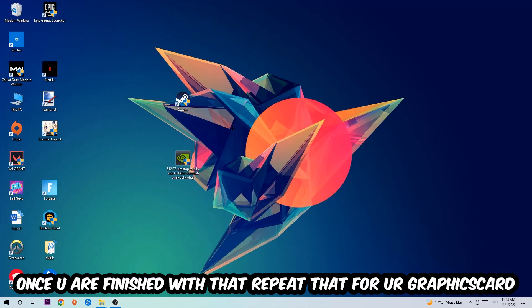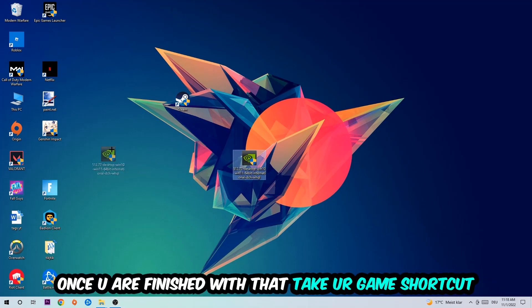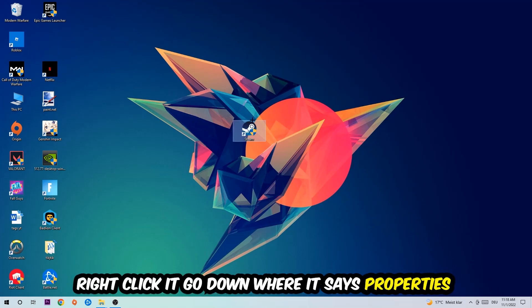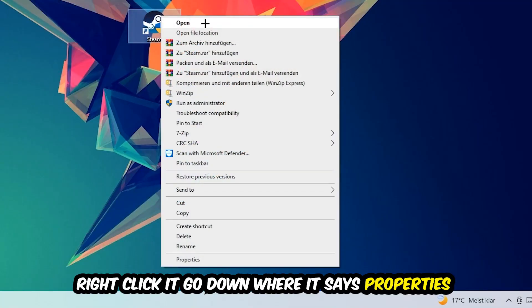Once you're finished with that, do the same thing for your graphics card. After that, take your game shortcut on your desktop and right-click it. Go to the very bottom where it says Properties.